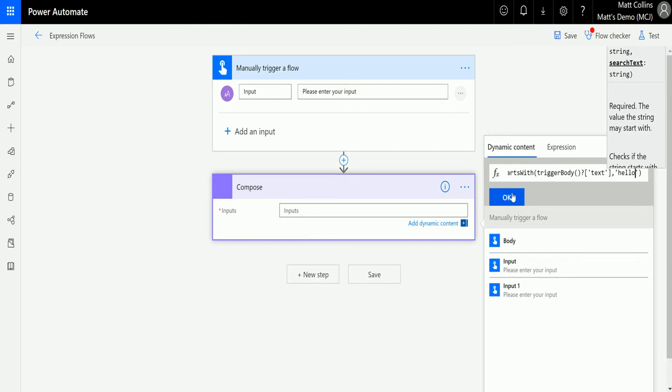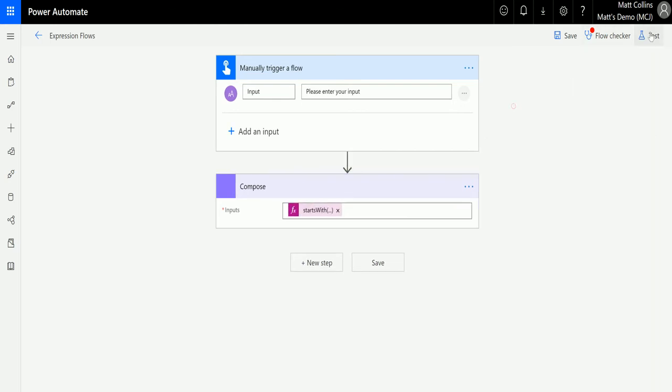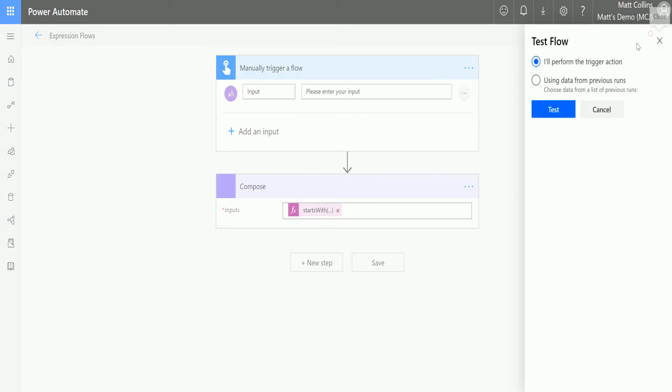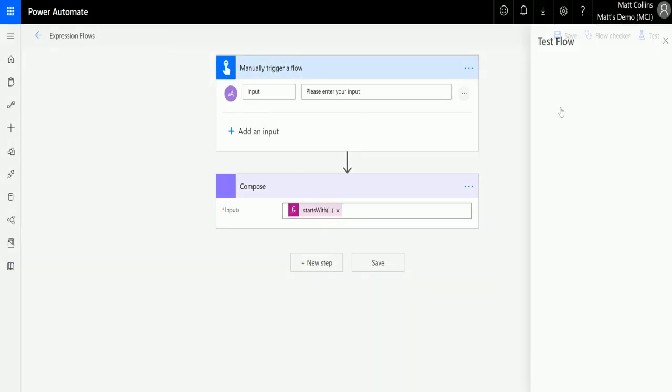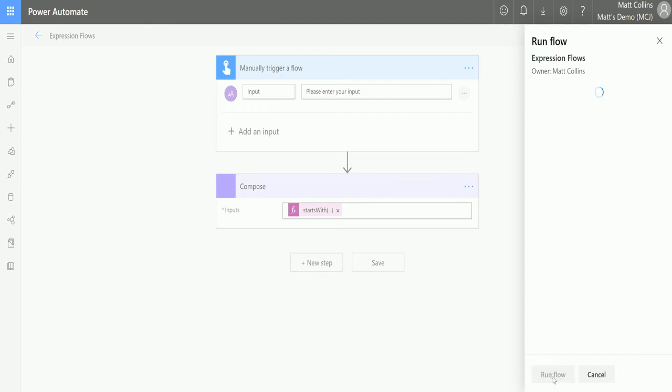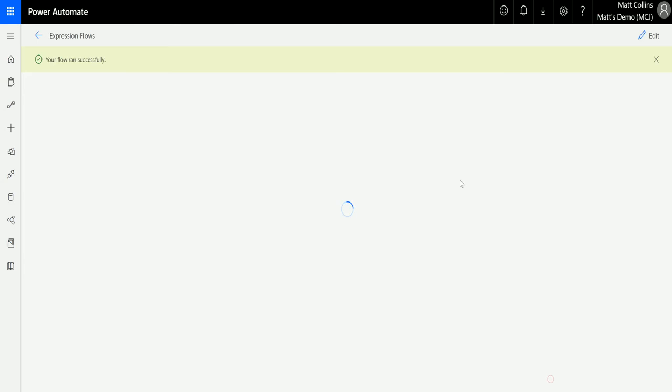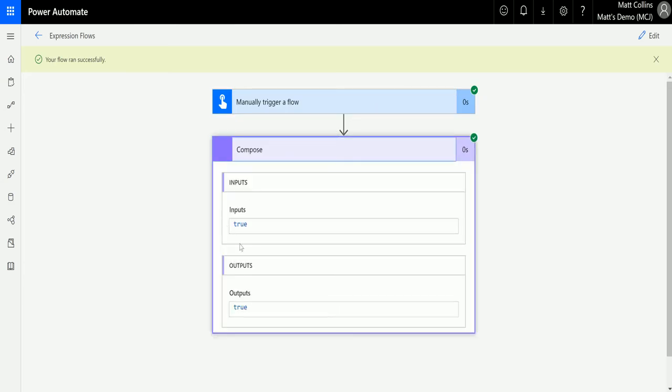We'll click OK, and that goes into the inputs. Let's test this out. I'll perform the trigger, click test, and input 'hello my name is Matt.' We'll click run flow. It's done, and we got greens—the output is true. This returns true because it begins with 'hello,' and that's what we specified here.